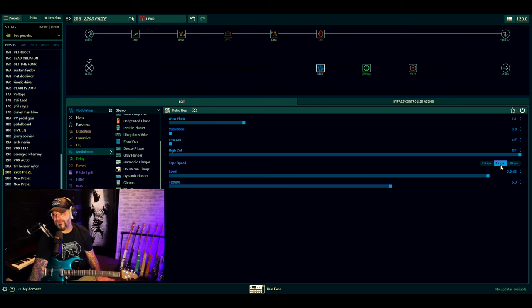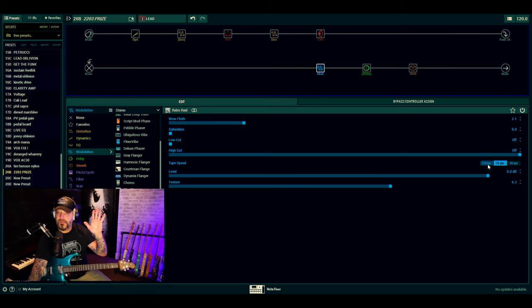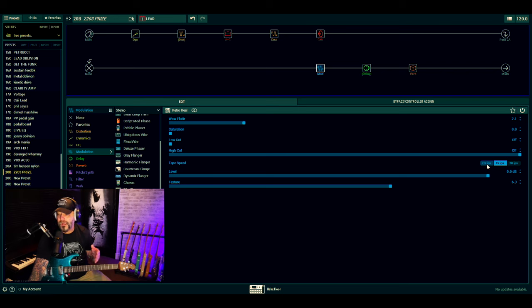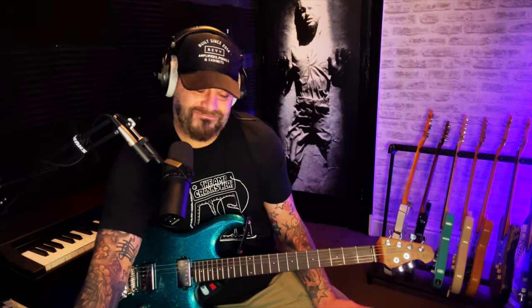I mean, 15 is okay. 7.5 is probably like the golden wheelhouse. Like, 'Ooh, this is the golden spot.' But I just kind of prefer it like that. Wow and flutter. Play around with the tape speed and you'll be good to go.